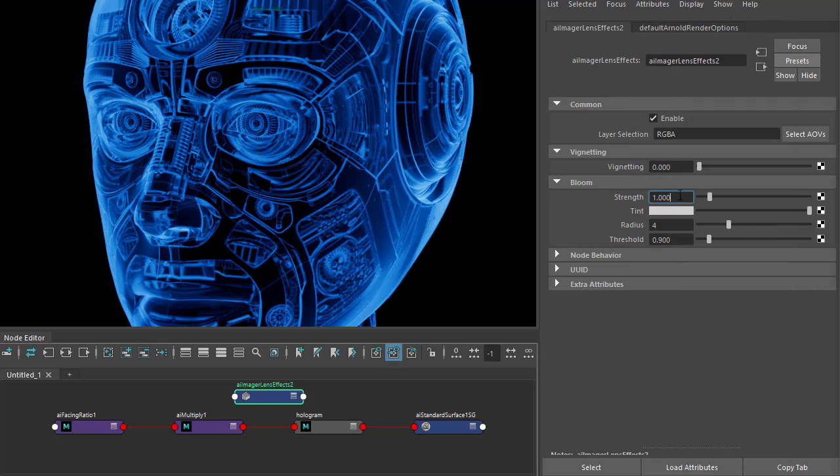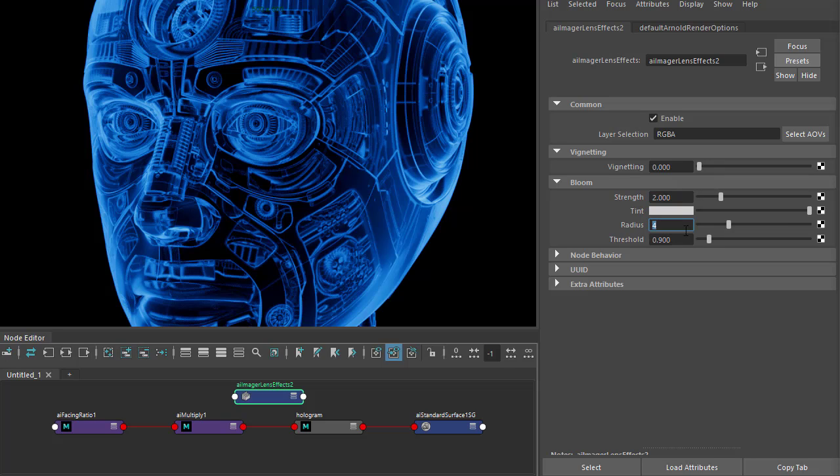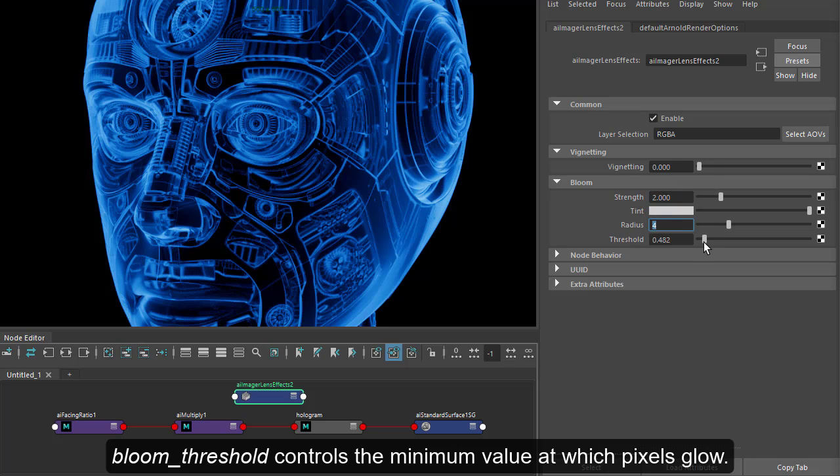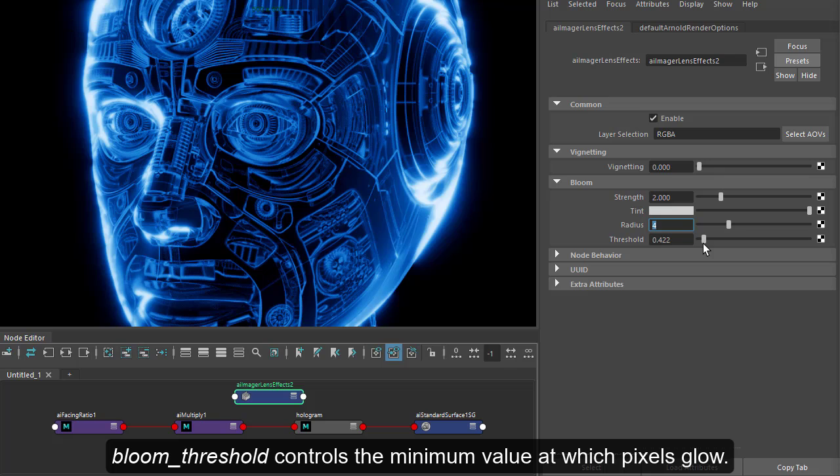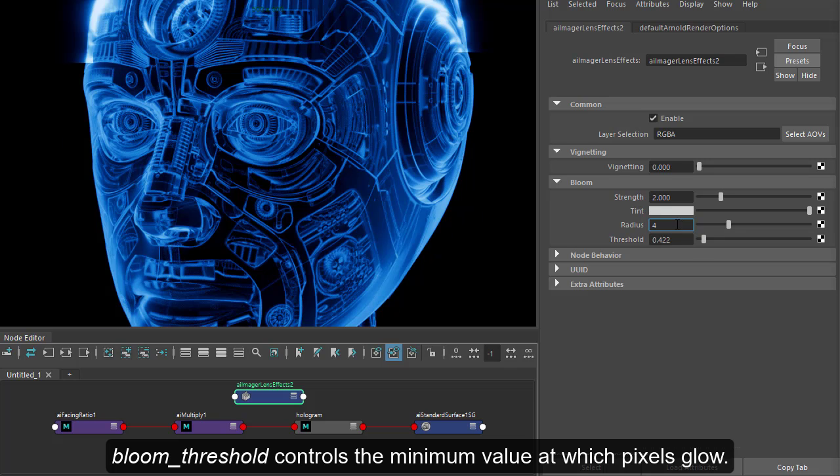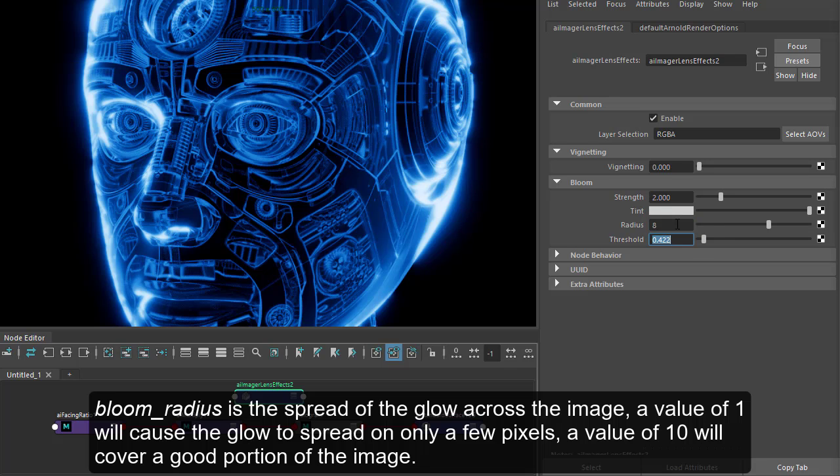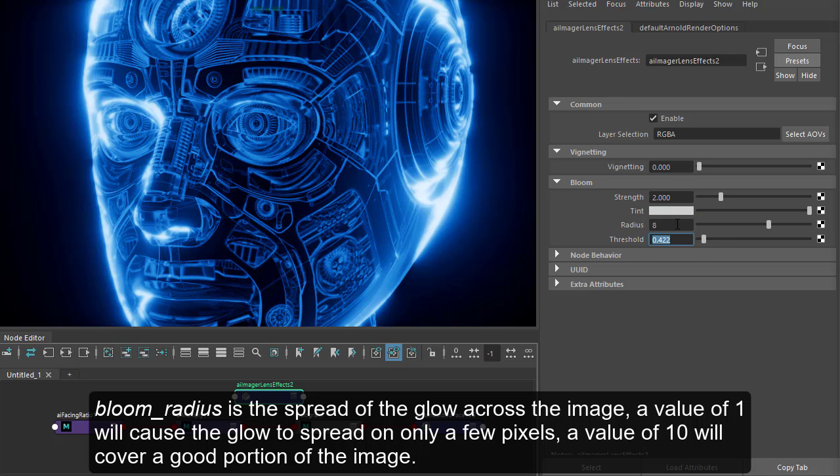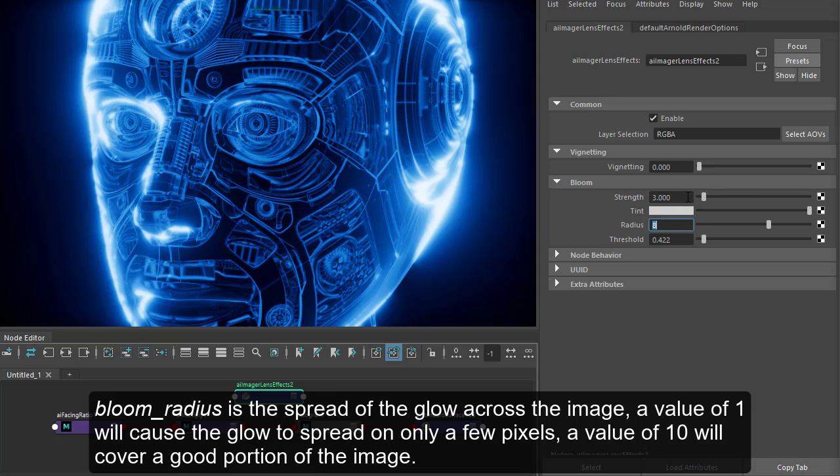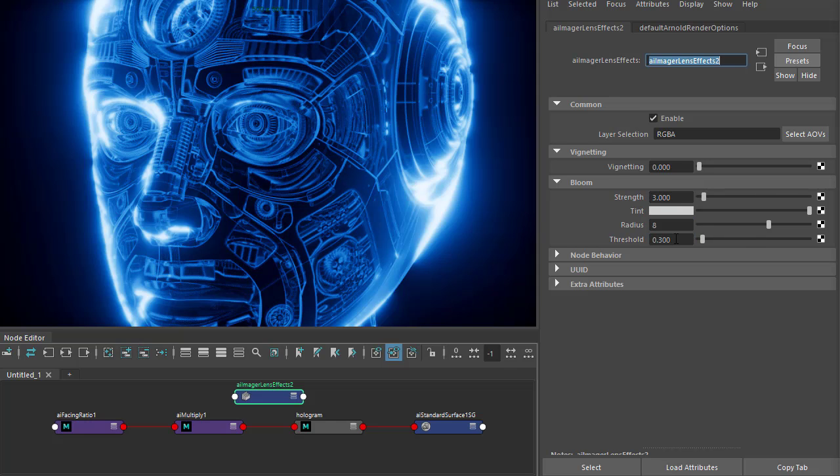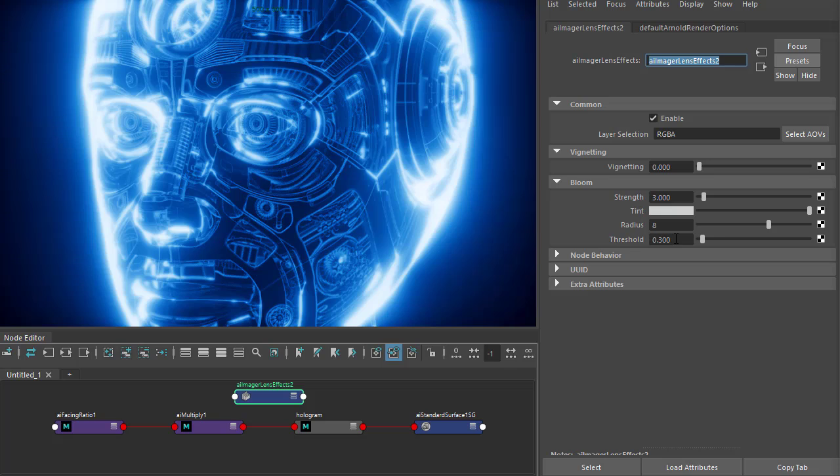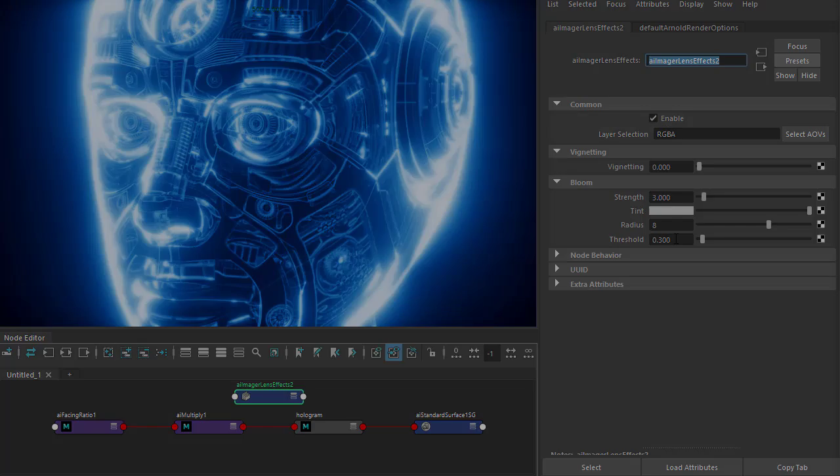So we increase the strength and maybe reduce the threshold and increase the radius. So like that. Okay, that's it, thanks for watching. Bye.